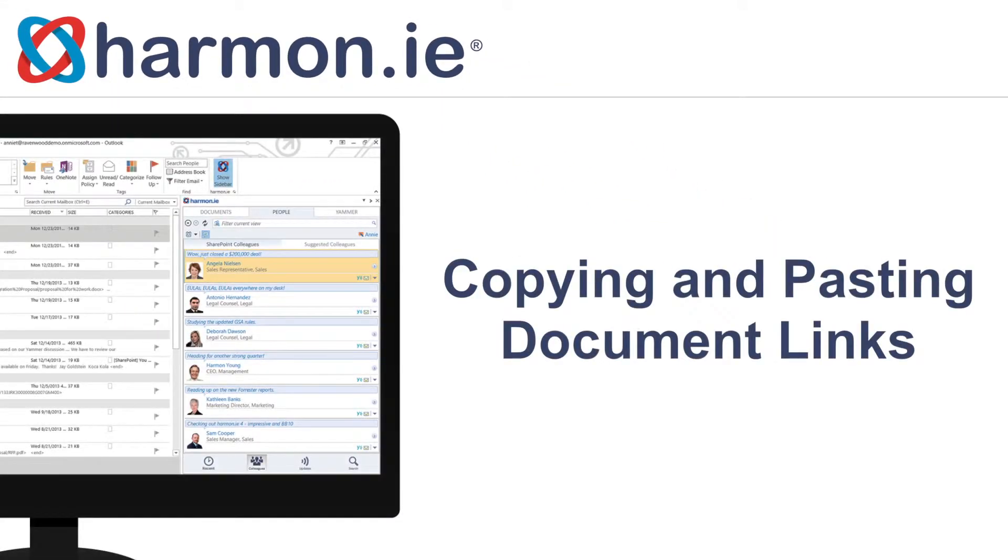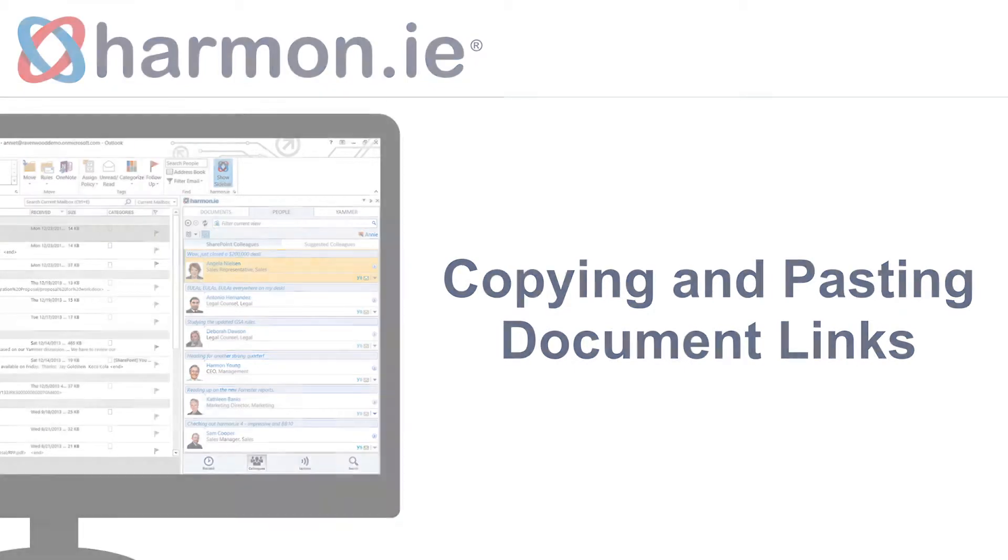Copying and pasting document links. In this lesson, you will learn how to cut and paste SharePoint links in Harmony in order to quickly navigate to a document received as an email link.